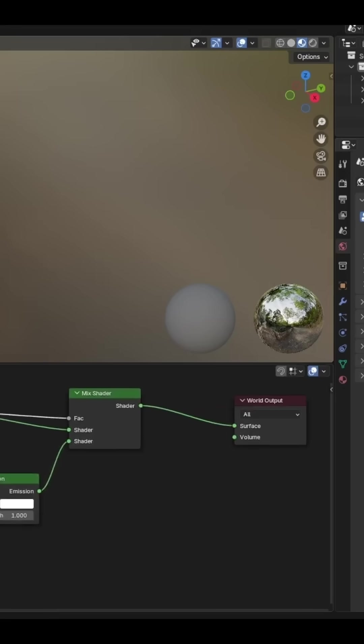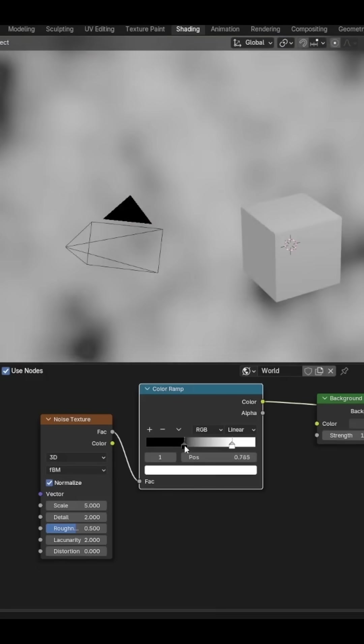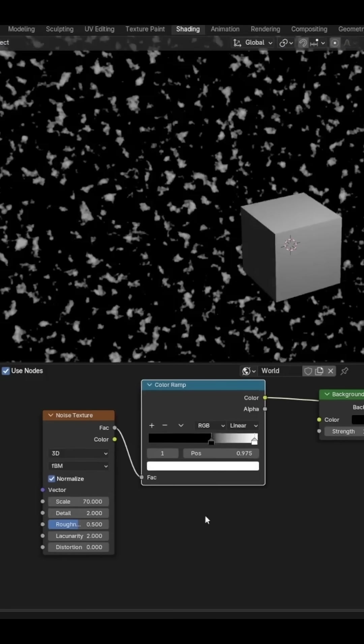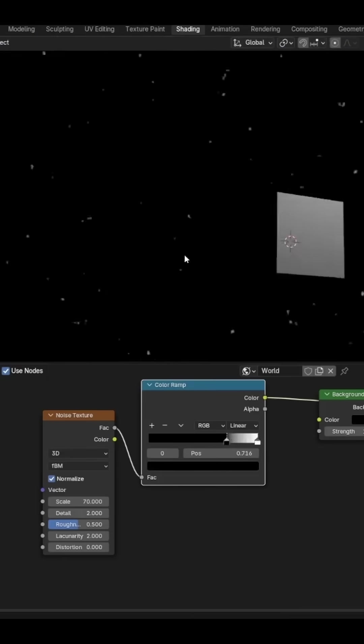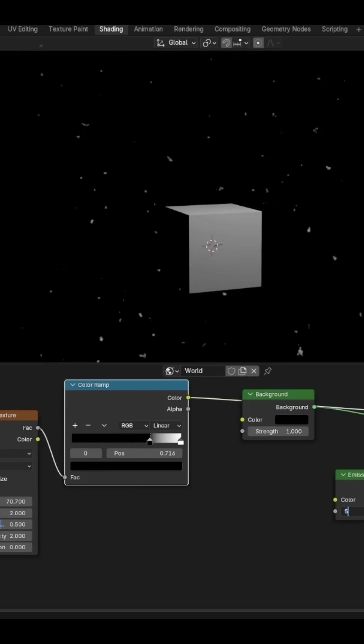Go into rendered view. Change the background node from gray to black, and then play around with the Noise Texture and Color Ramp settings until you have stars. Increase the emission value a little bit.